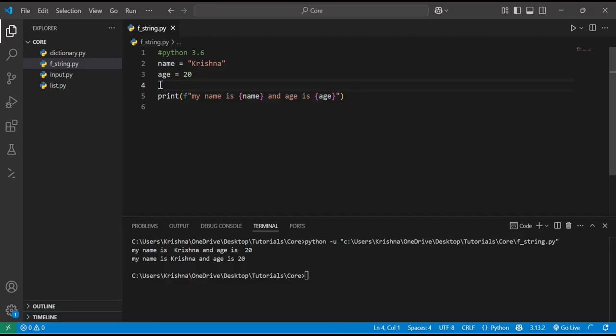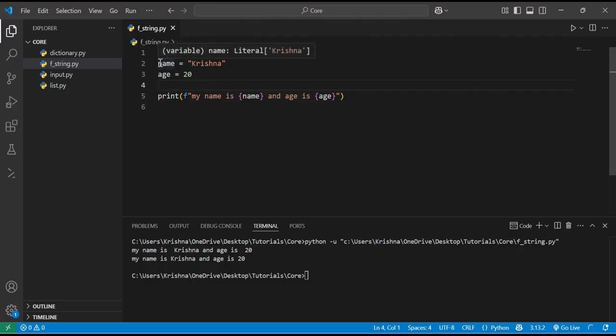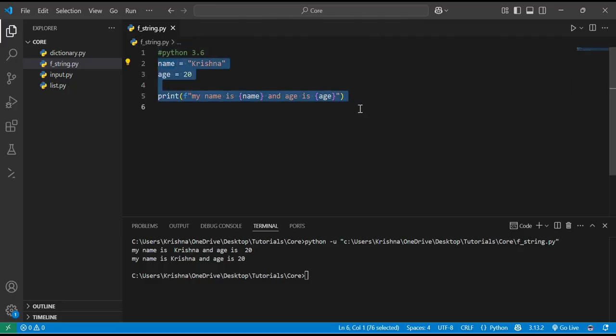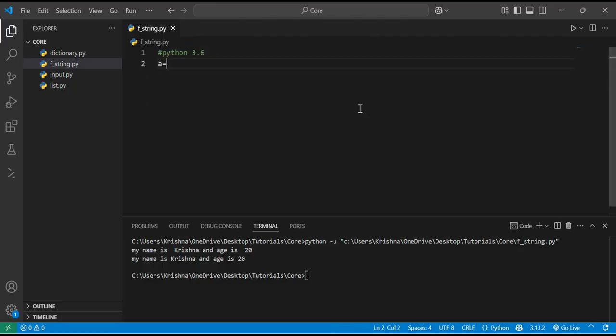Moving ahead, inside f-strings we can write actual Python expressions. Let's delete this example.